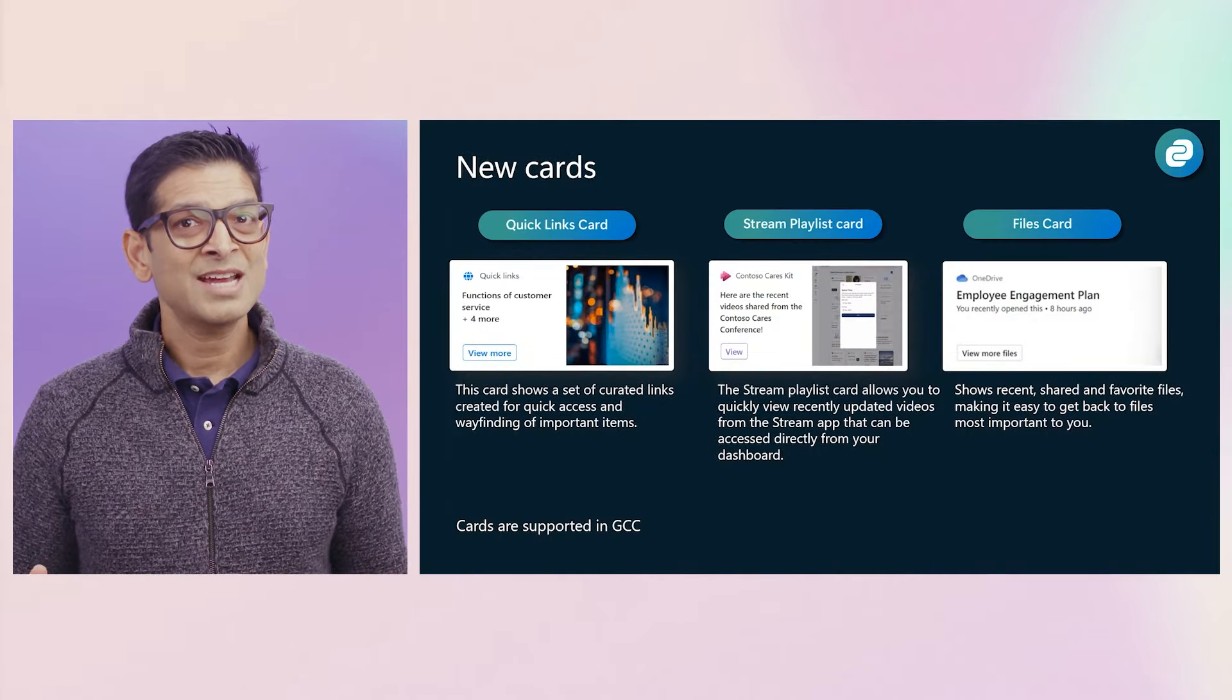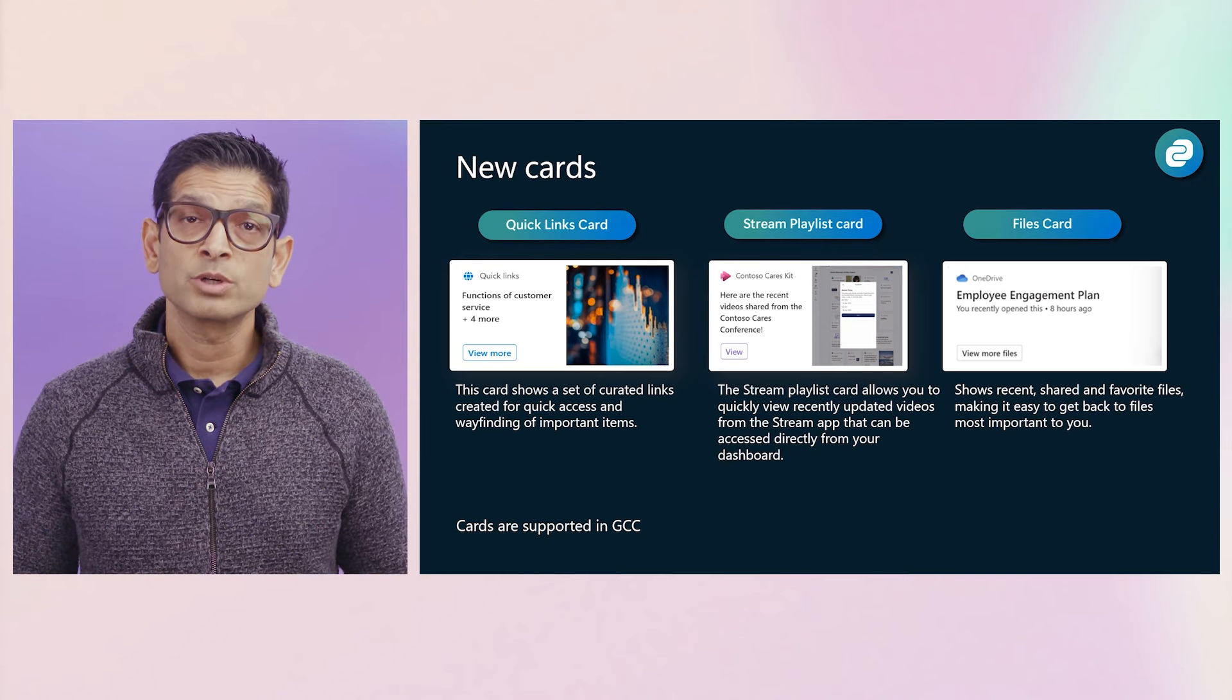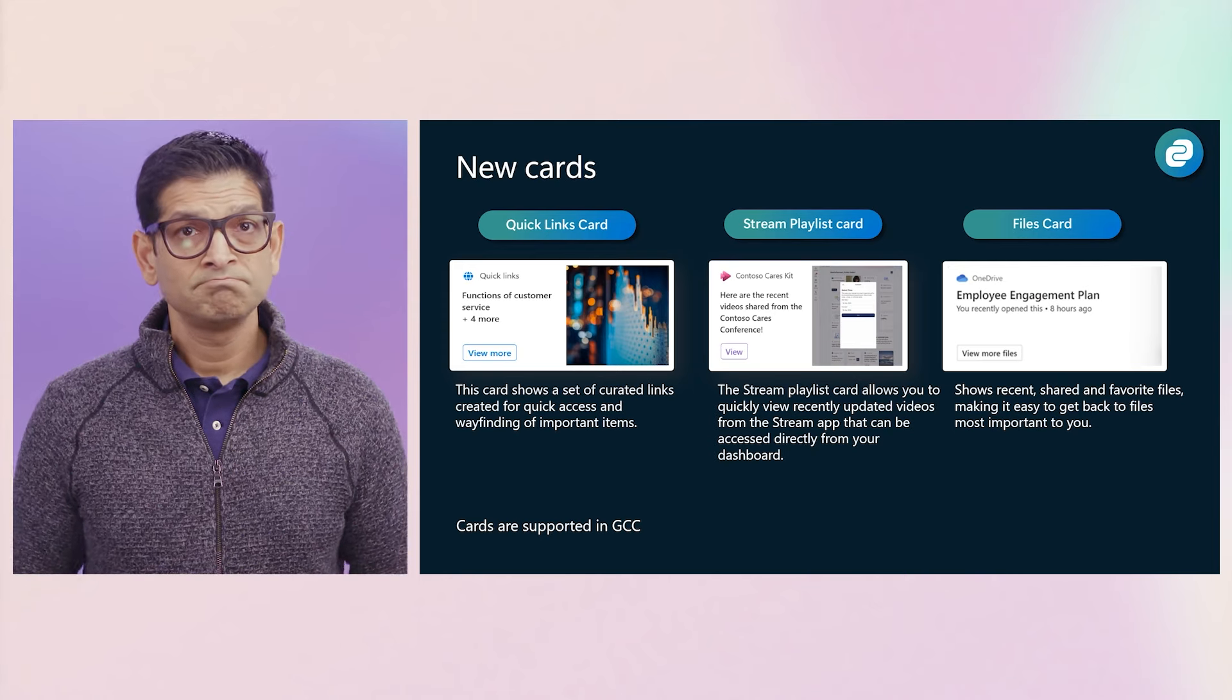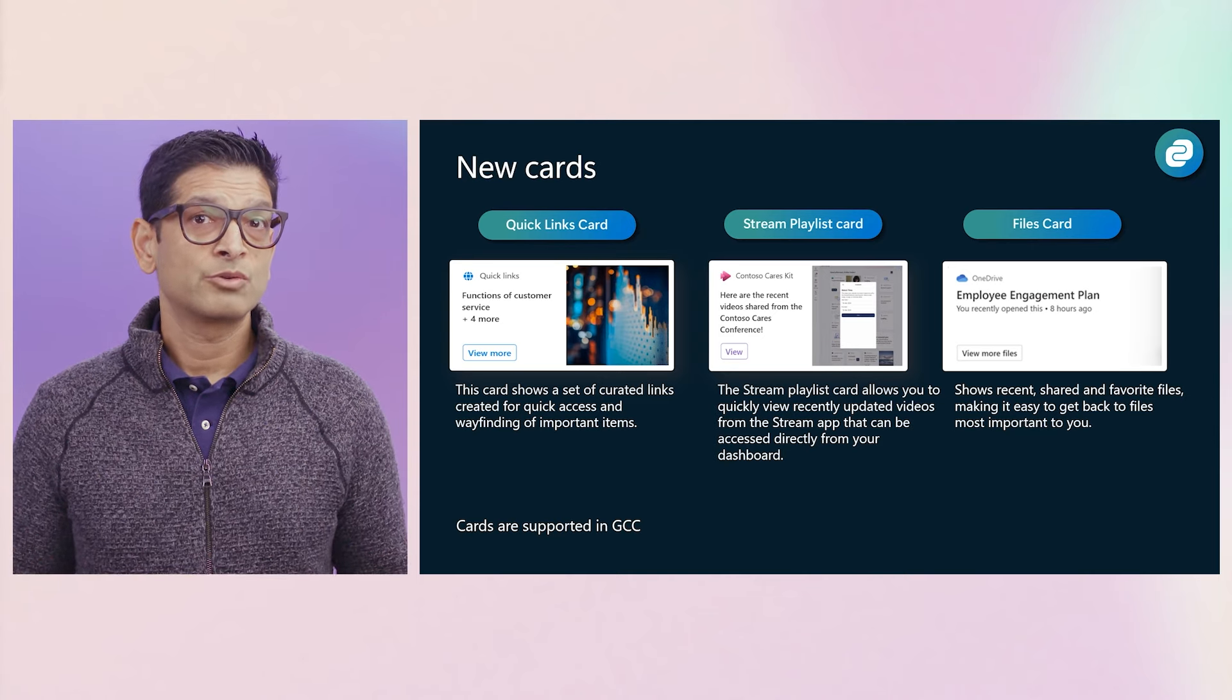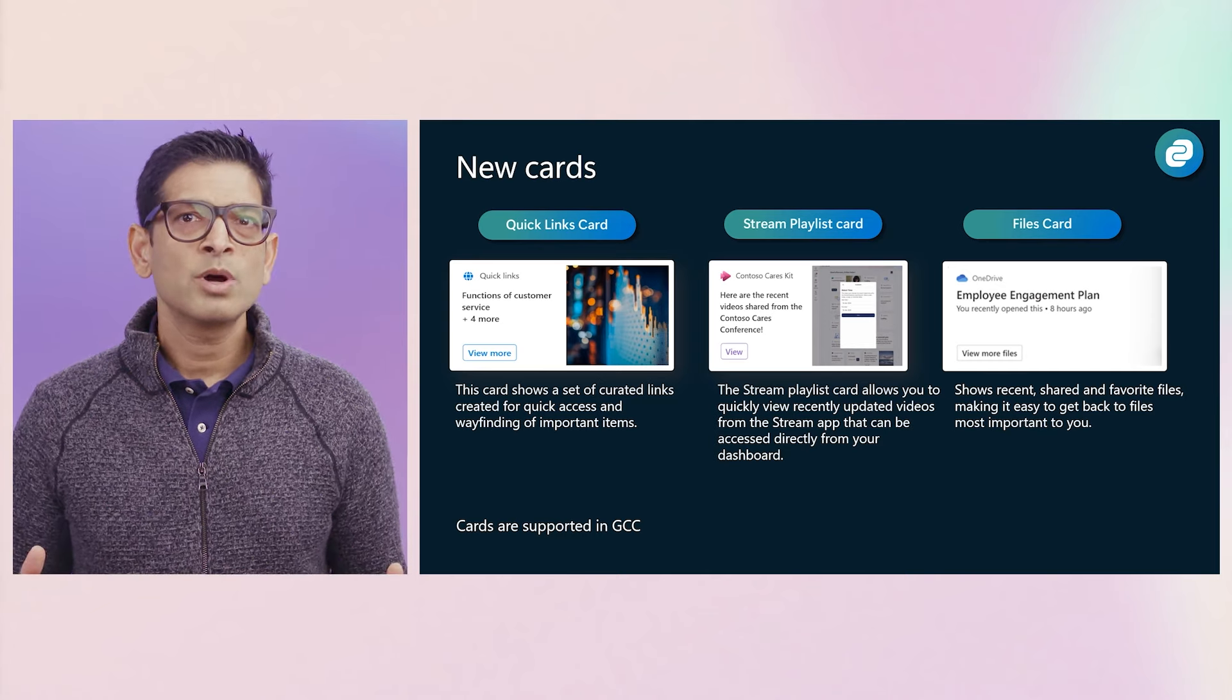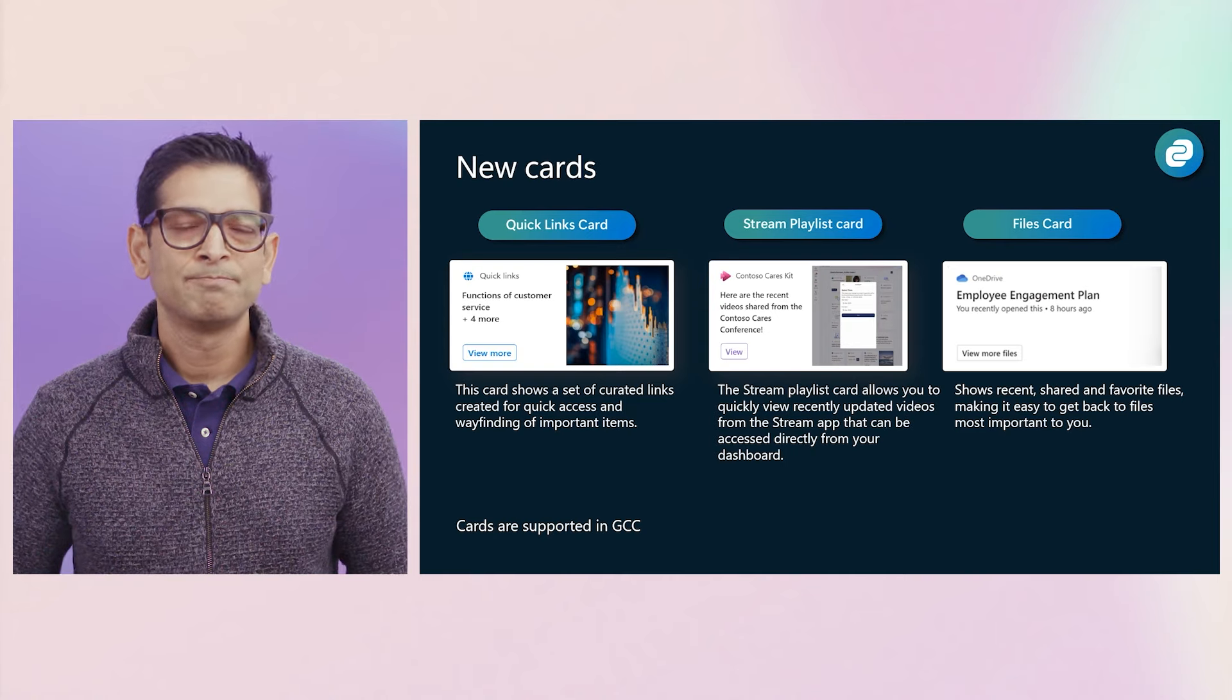Switching gears to the dashboard side of the house, we have recently launched new cards available now in the card toolbox for operators to add to their dashboards. The quick links card. This card allows you to keep a collection of important links grouped together in a card. The stream playlist card. As the name implies, easy to access playlists can be created and added to the card making it easy to get to important video content. And the files card. Connected to your OneDrive, this card shows recent, shared and favorite files, keeping the most important files to you only a click or tap away.